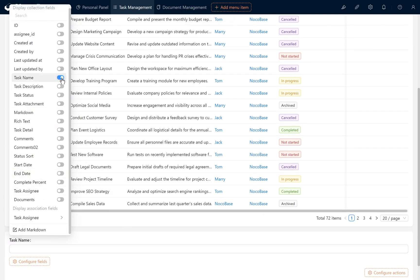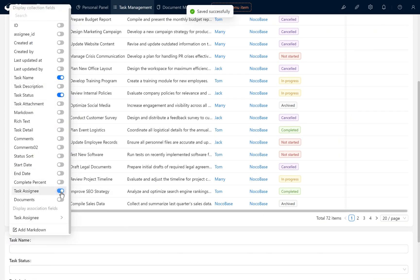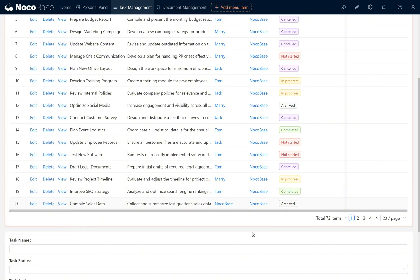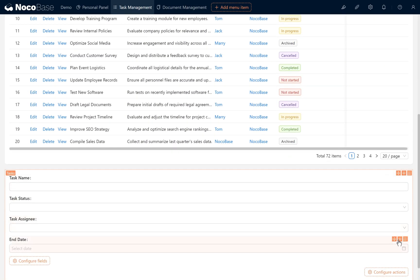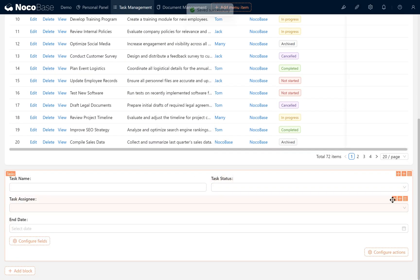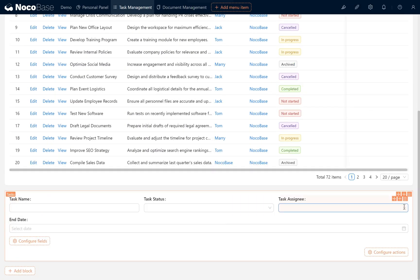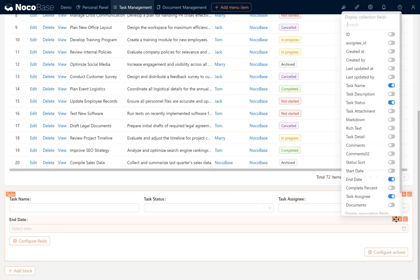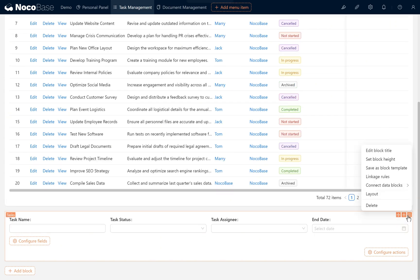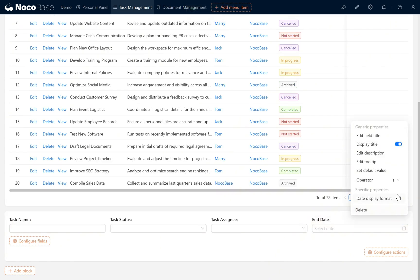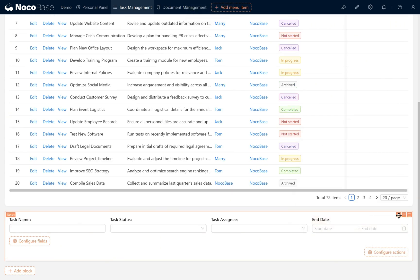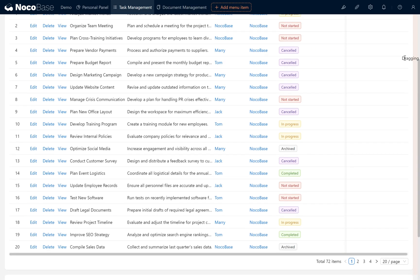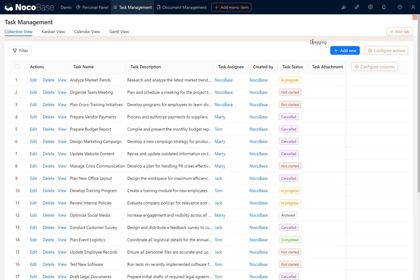Task name, task assignee, and end date. Adjust the block layout. Set the end date to is between for a date range. Move the filter block to the top of the page.